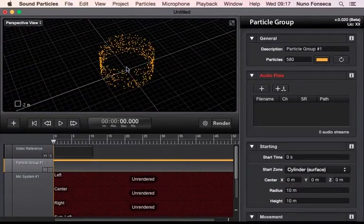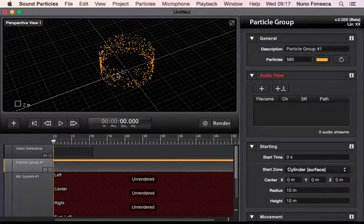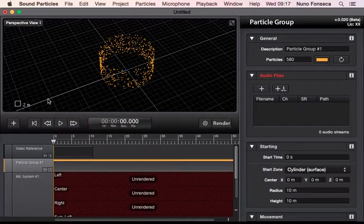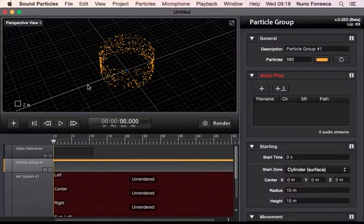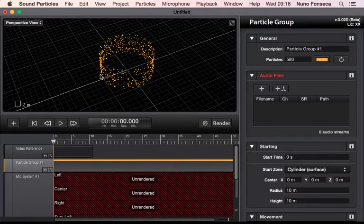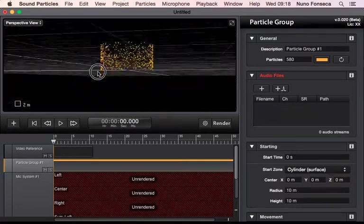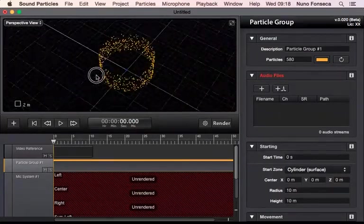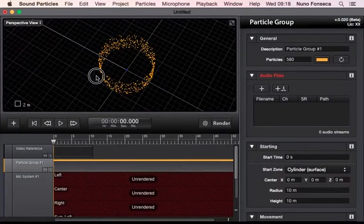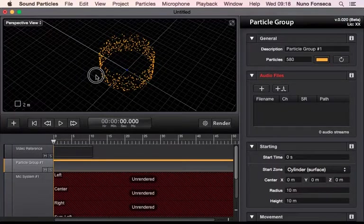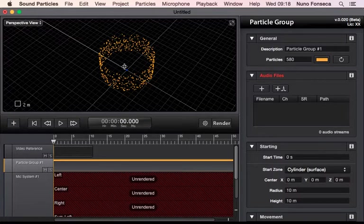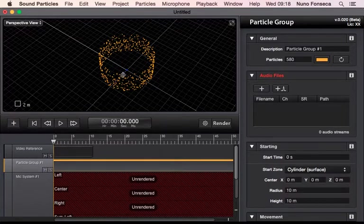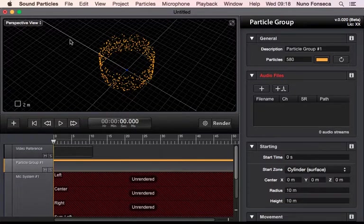Also in the perspective view, there is this axis, this is slightly brighter than the other ones, this is to represent front. So sometimes you are rotating things and you no longer know where is front and rear and left and right. So this gives you the idea, this is front and then left, right, and back.